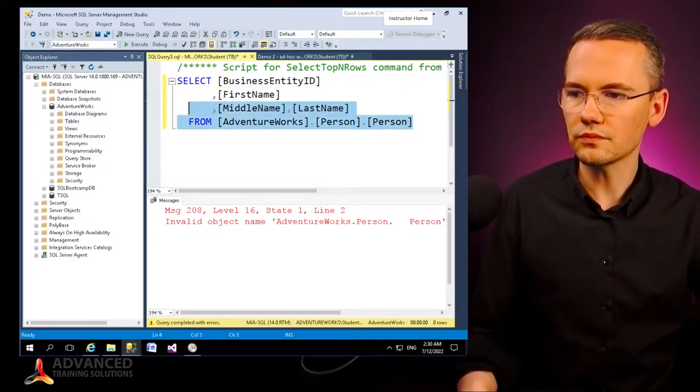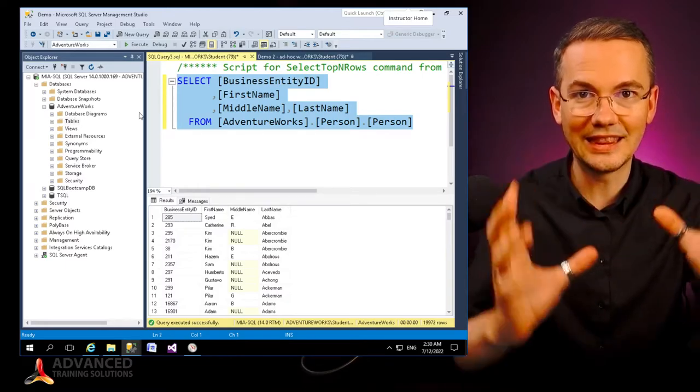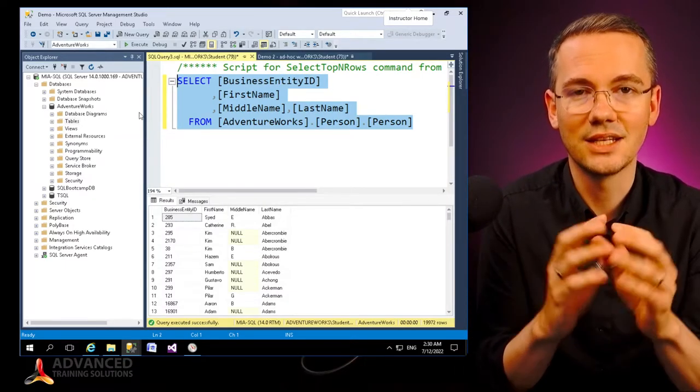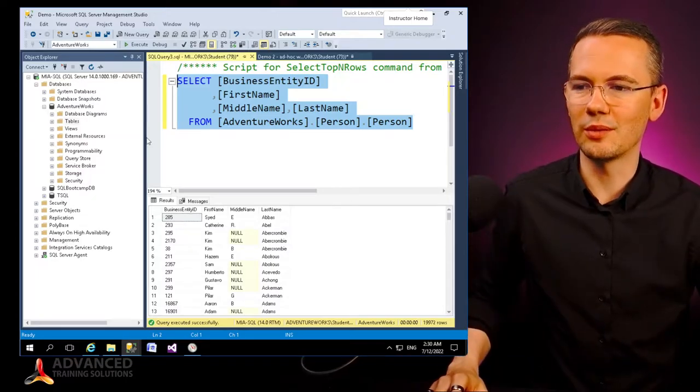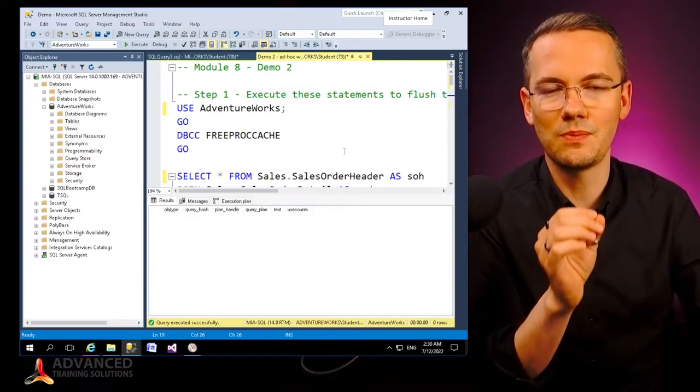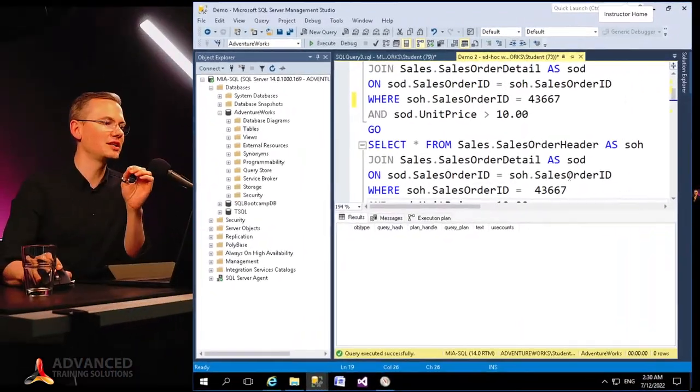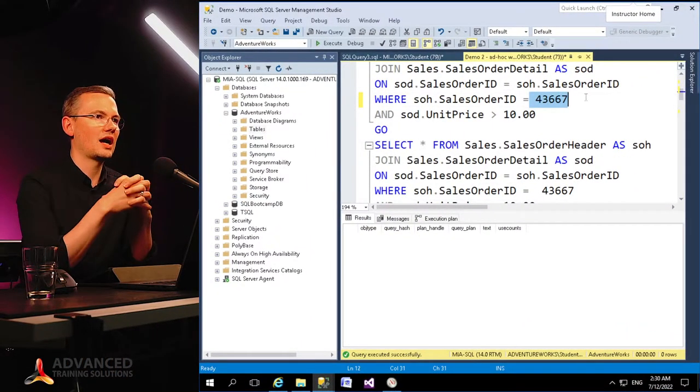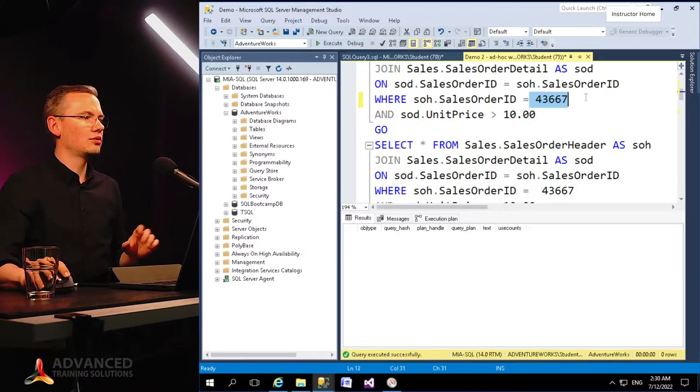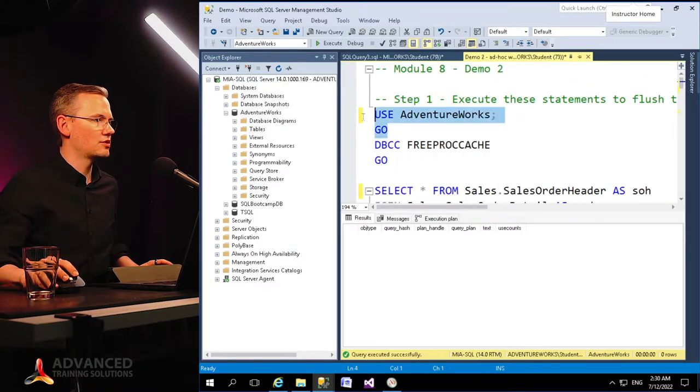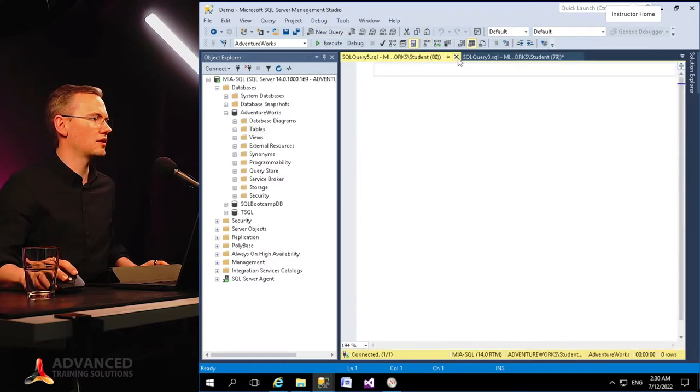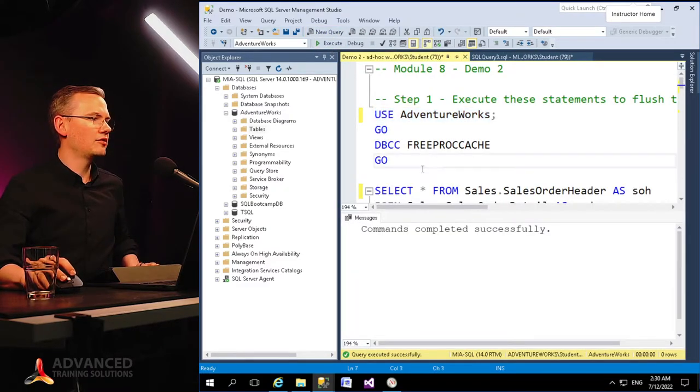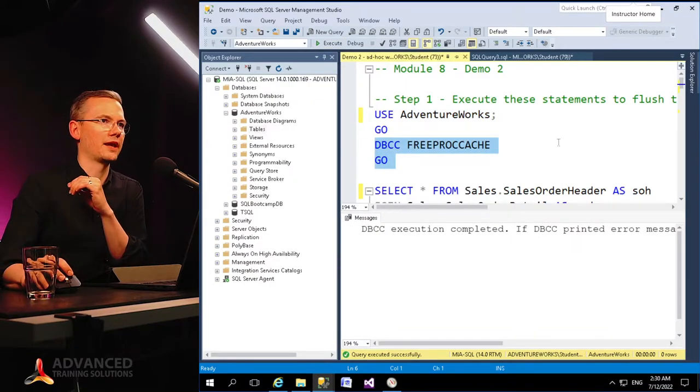But since this is the advanced edition of SQL bootcamp online, what I wanted to show you is why those spaces do matter, even in such a simple thing as your where operator. So let me just do the very first thing, which is switching the context to the adventure works database and then freeing the cache of my SQL Server.